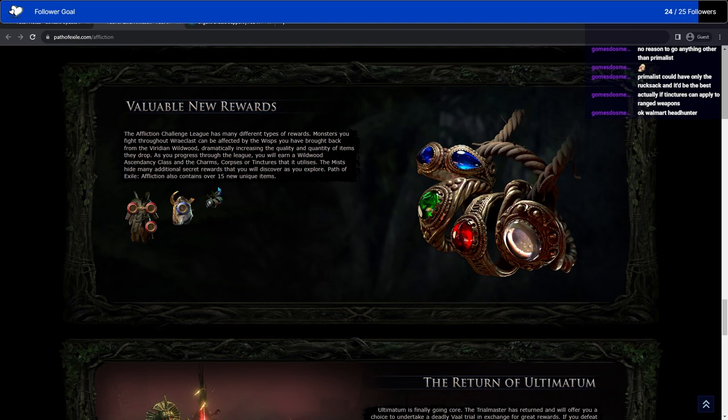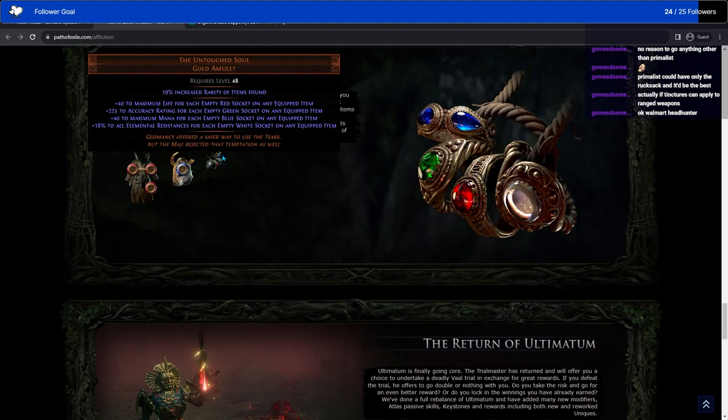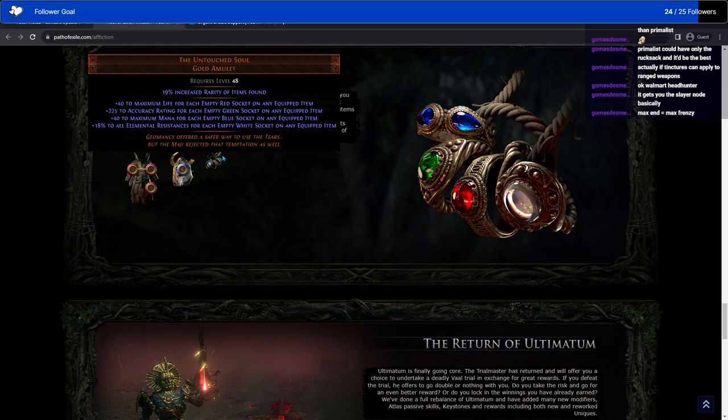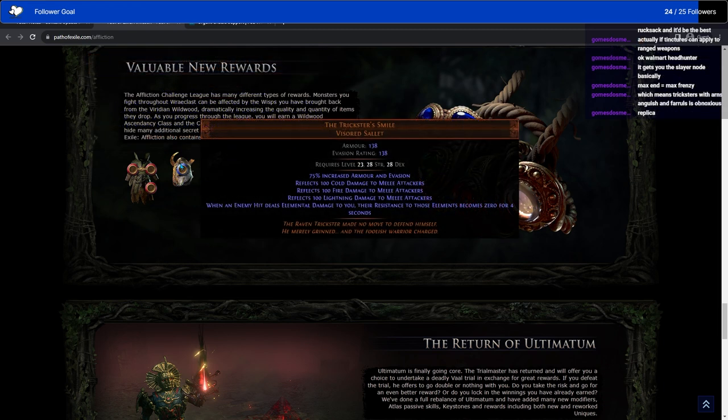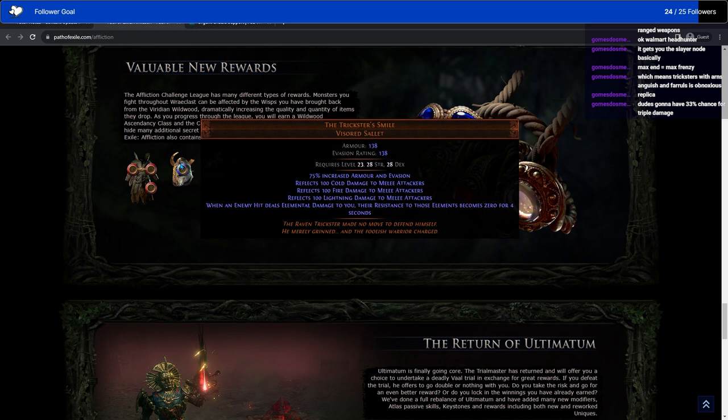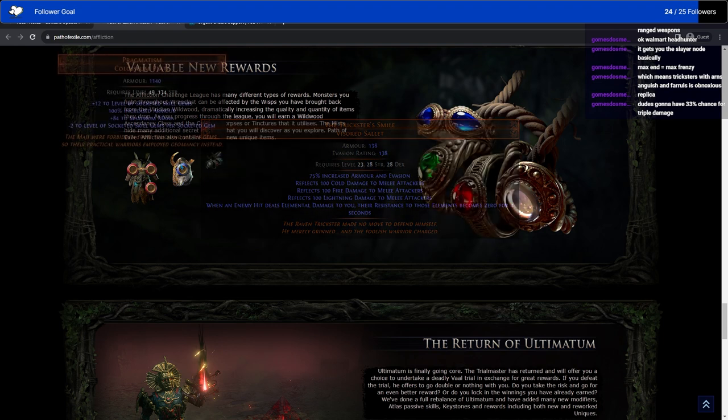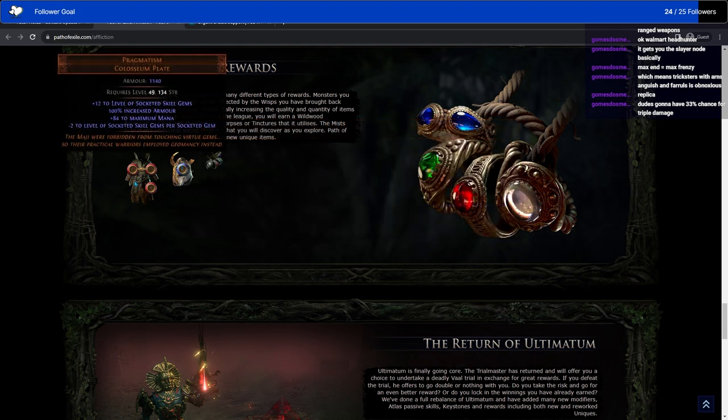So we get to see some of the new uniques. Untouched Soul Gold Amulet. Plus to max life for each empty red socket. Plus to accuracy for each empty green socket. Plus mana for each empty blue socket. And plus all reds for each empty white socket. Frictive Smile. Reflect cold. Reflect lightning. It's armor evasion base. Reflect fire. When an enemy hit deals elemental damage to you, the resistance to those elements becomes zero for four seconds. So if something does a particular type of damage to you that you can benefit on, you can just destroy them with that type of damage.